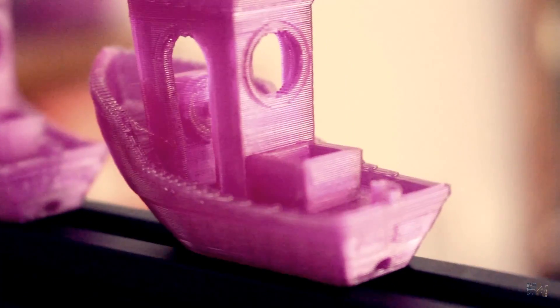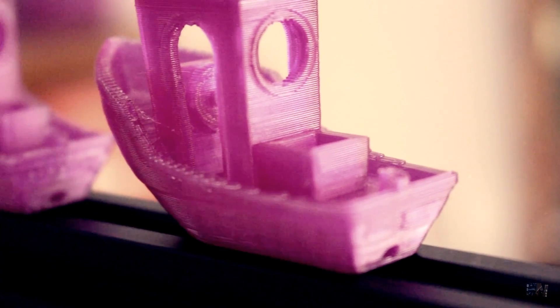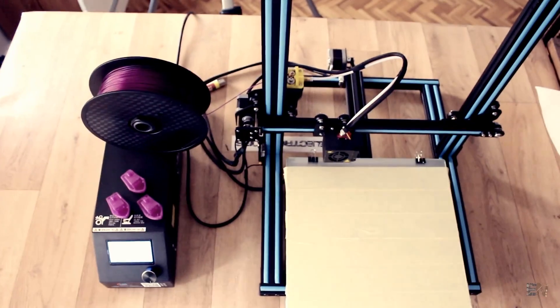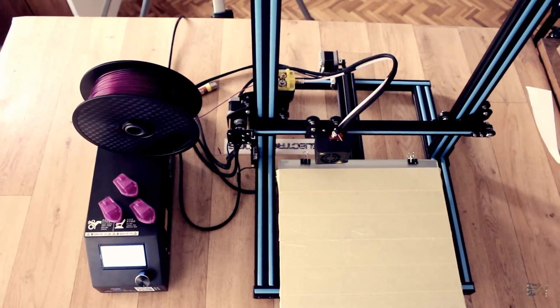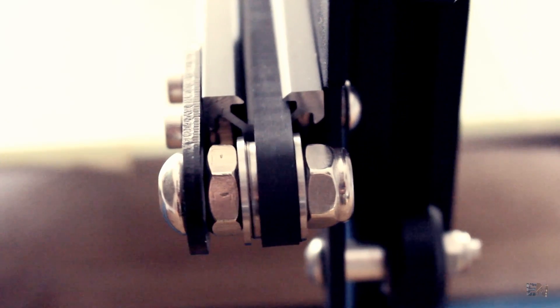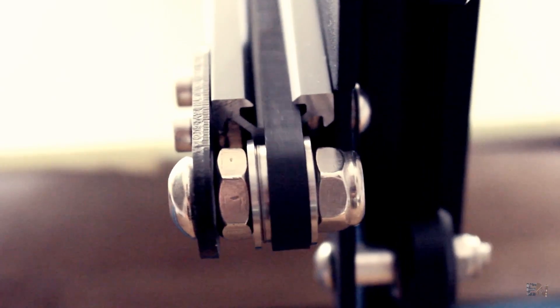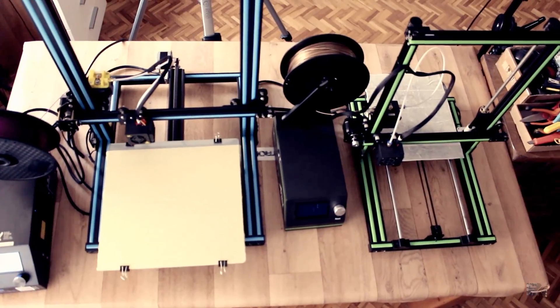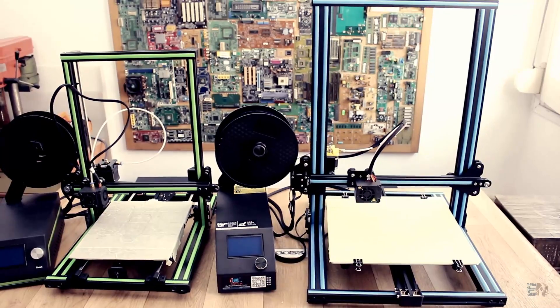But of course I have to use it for a longer period of time for the final opinion, and I also want to compare it with the Anet E10 and also the Creality CR10 mini.